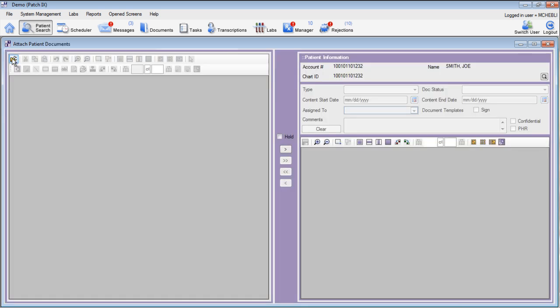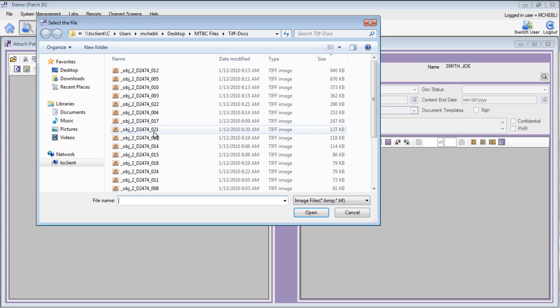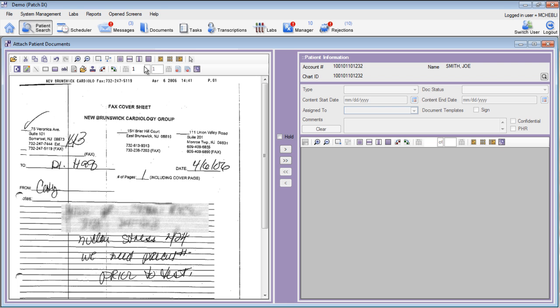On the left-hand side of the screen, go ahead and click the Open Image button, select the document that you'd like to attach, and double-click. The EHR will now load that document on the left-hand side of the screen.